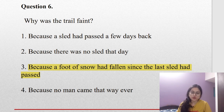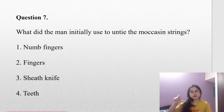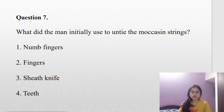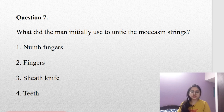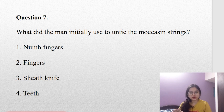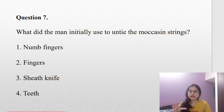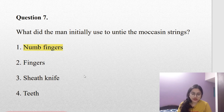Coming to question number seven: what did the man initially use to untie the moccasin strings? When he was wet, he could not open the moccasin strings — they were very hard to deal with. The options are numb fingers, fingers, sheath knife, or teeth. The answer is numb fingers — he first uses his numb fingers, and when he is unable to open the socks, he then tries with his sheath knife and decides to cut them, because he cannot feel or use his fingers.